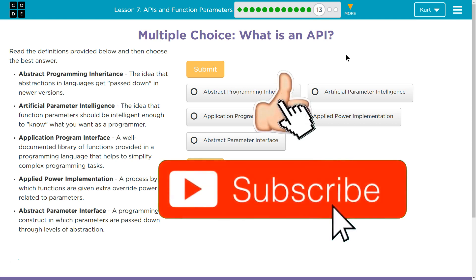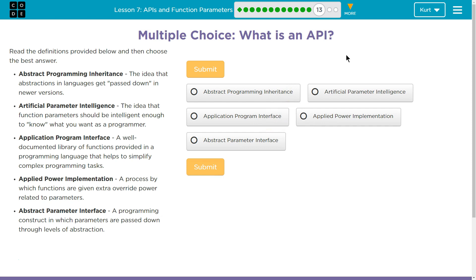First option: Abstract programming inheritance — definitely not. The idea that abstractions in language get passed down into newer versions — that's not what we've been learning about APIs. It's not abstract in nature. Second option: Artificial parameter intelligence — the idea that function parameters should be intelligent enough to know what you want a program to do. I wish that was true, but computers are dumb, right? Just zeros and ones — they do exactly what we tell them to do. If you put true into a function, it just thinks that's true, or if you use 9 for a parameter, it's going to go forward 9. So, no on that one.